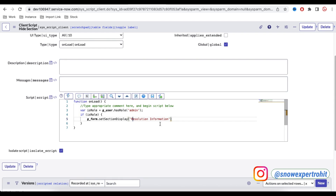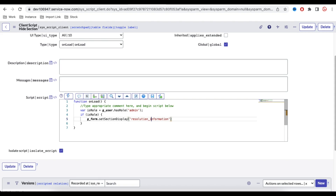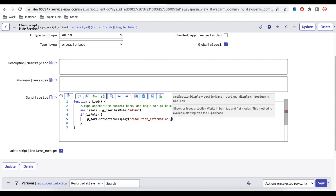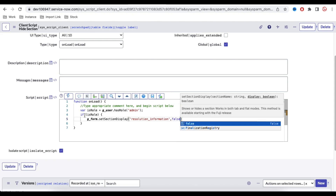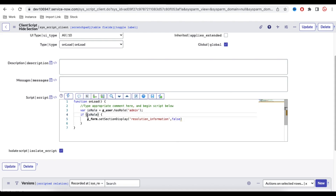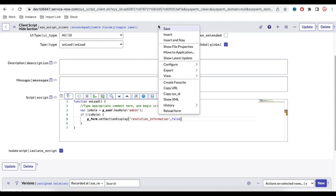So in our case we put 'r' in lowercase, then underscore, then 'i' in lowercase — giving us 'r_i' for 'Resolution Information'. Then we pass false as the second parameter. If the user is NOT admin, we don't show the section. If they are admin, we do nothing and by default it will be shown. Let's save that.